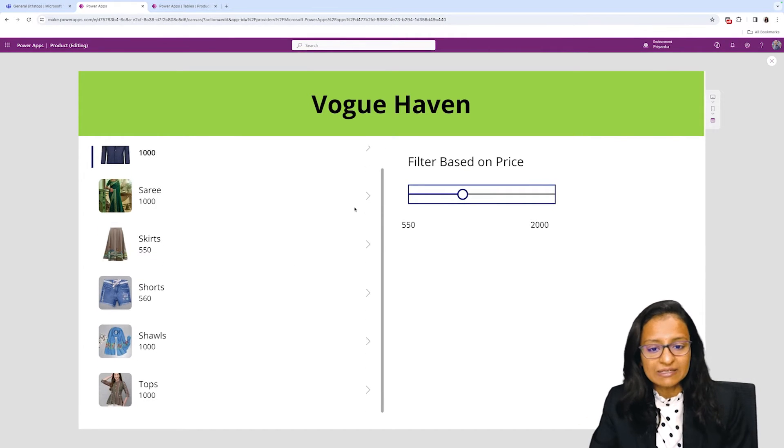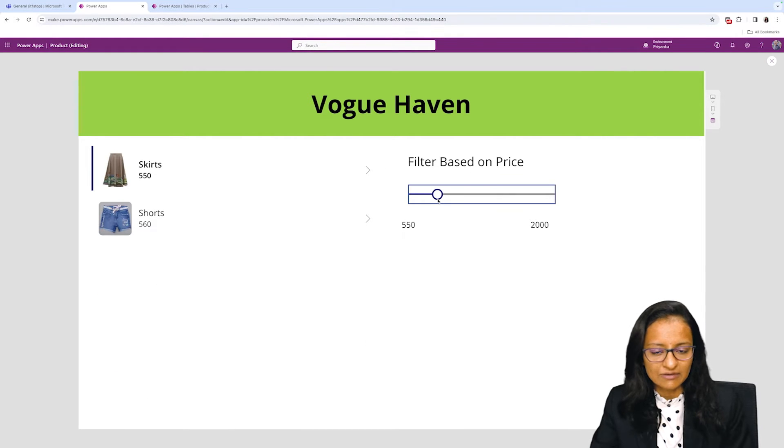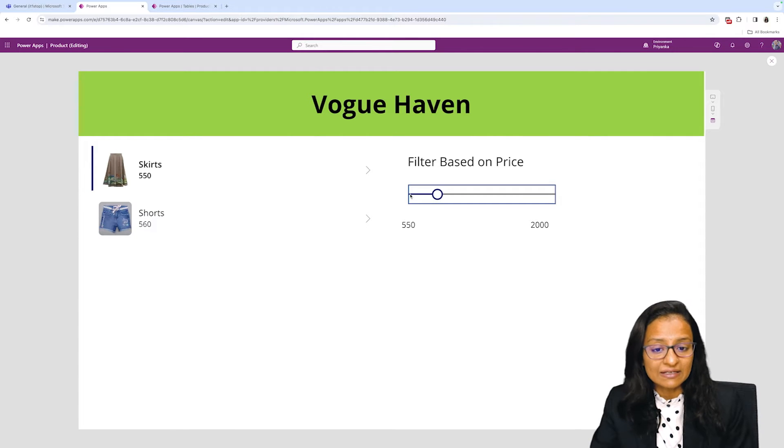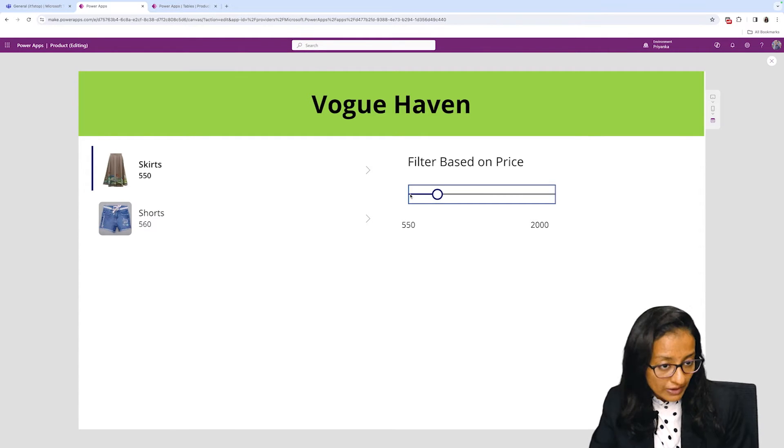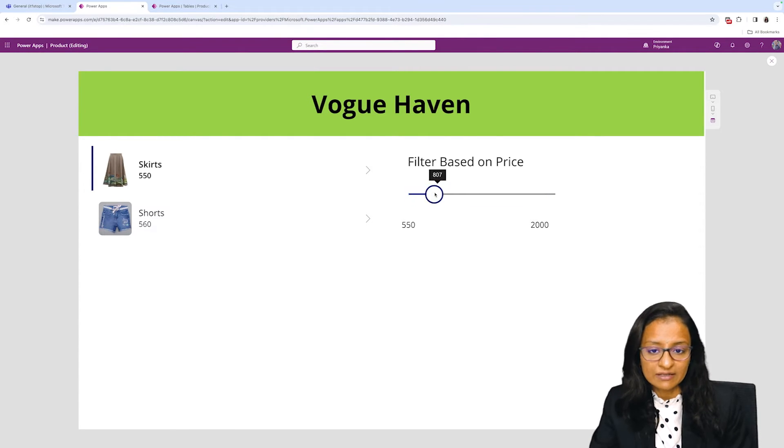So let's say my minimum value is 500 and my maximum value is 834. It will show only the products whose price is greater than or equal to 550 and less than or equal to 838.